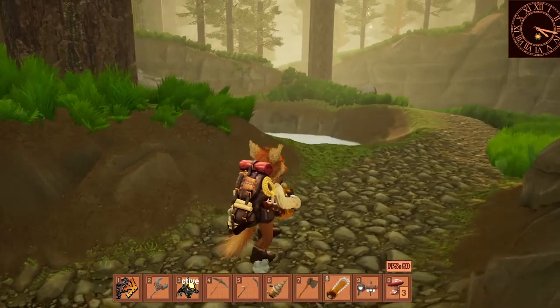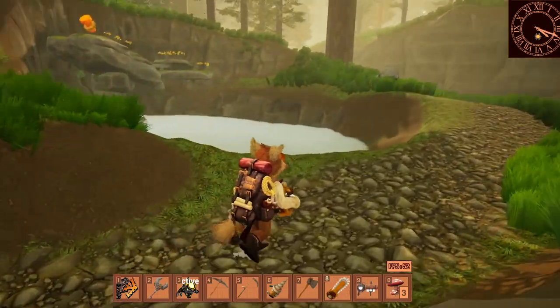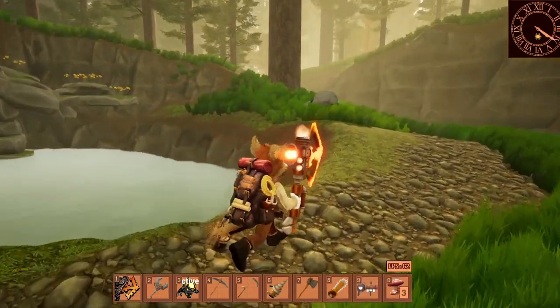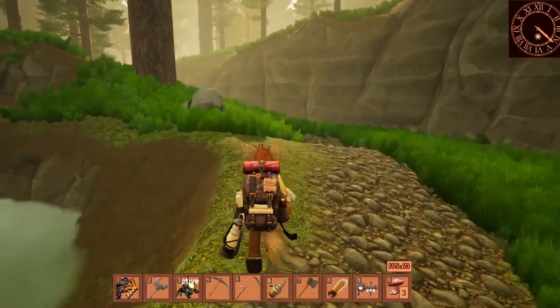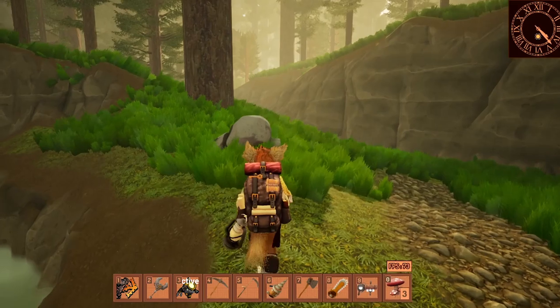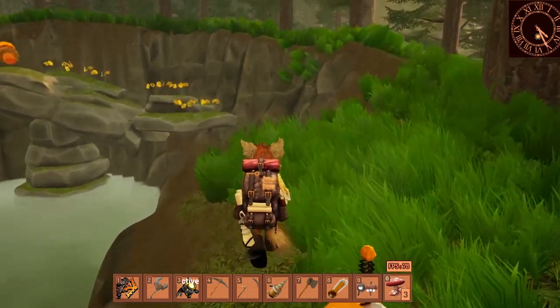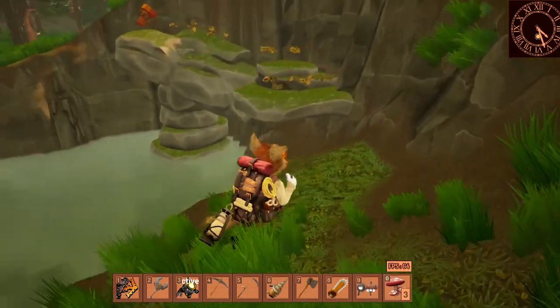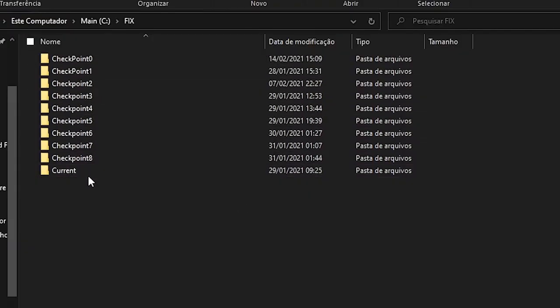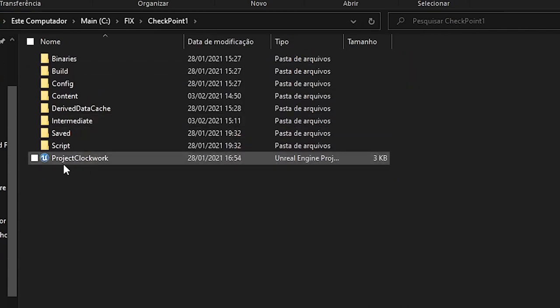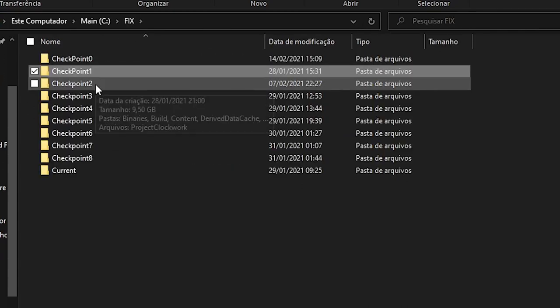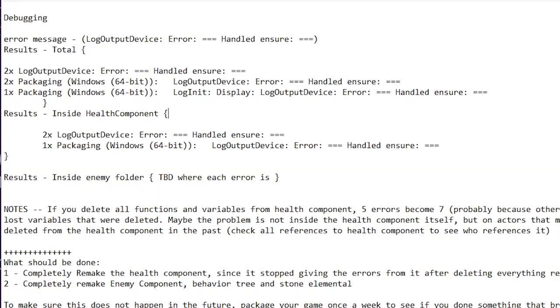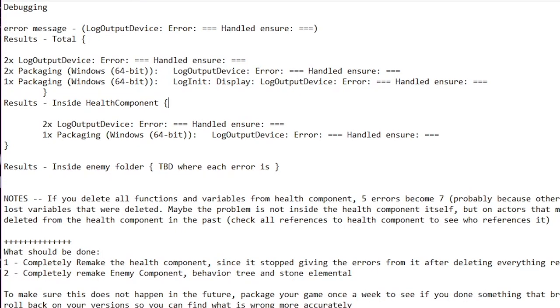What I did is I made several backups of the project and I slowly deleted every single file I had, checking if the errors would go down. All the while, I had a note by my side to know where the errors were probably coming from.